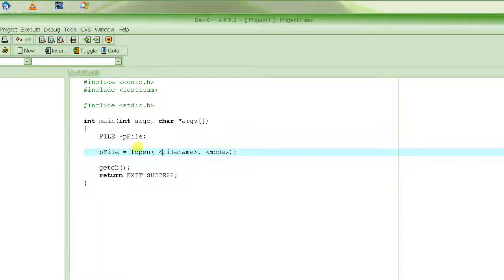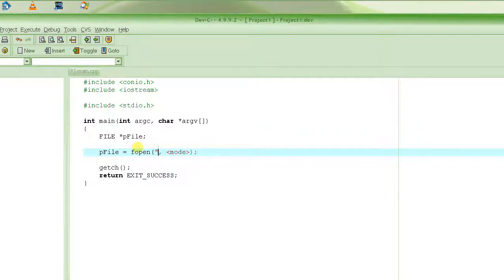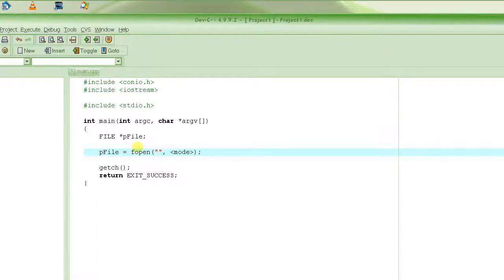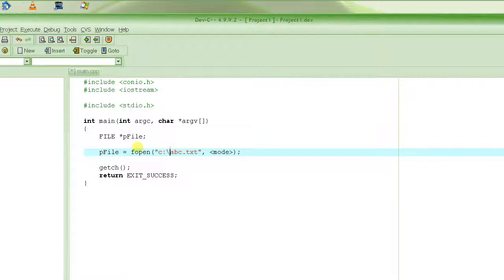The file name is a string. You can specify whatever file you want — for example abc.txt — and you can specify the full path, like C:\abc.txt, meaning you want to open or store the file in the root directory of the C drive.